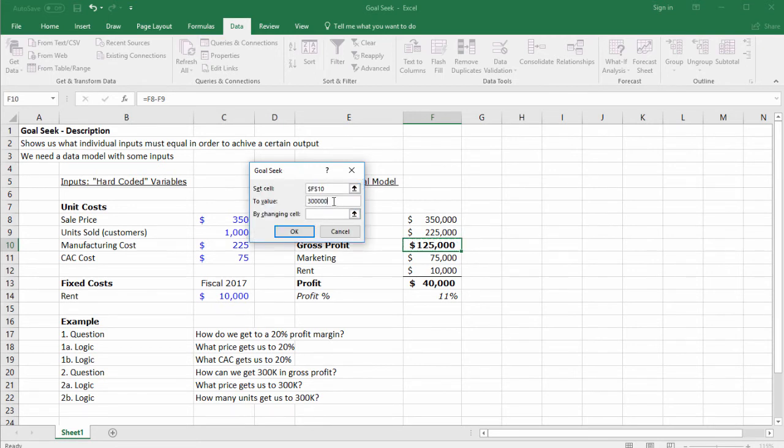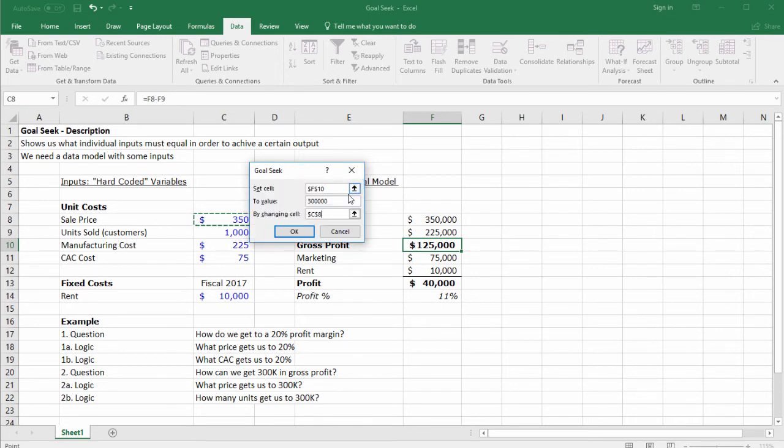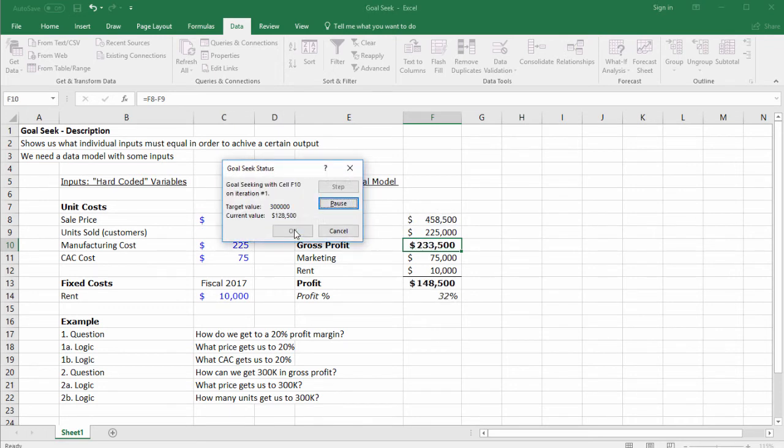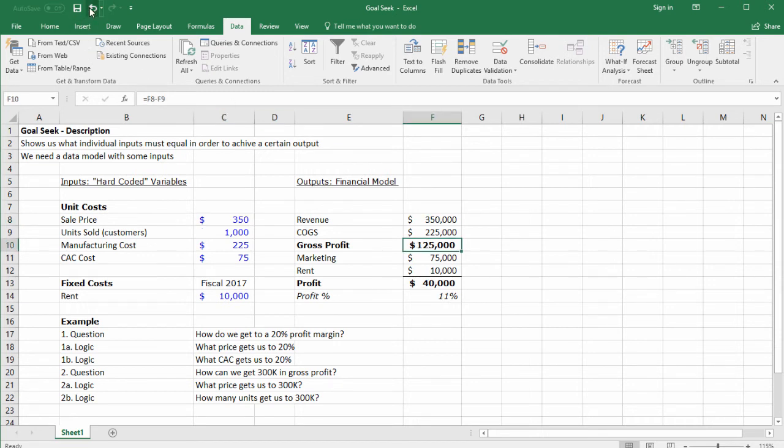By changing the price, we found a solution showing we need to raise the price to $525 to achieve this. Let's click undo one time—we went from $350 to $525.